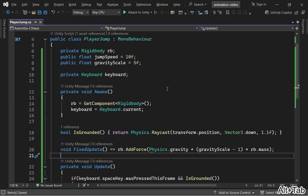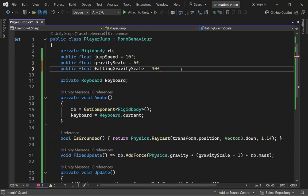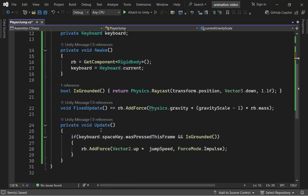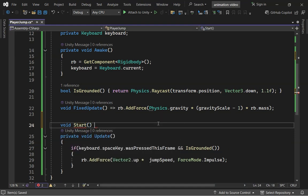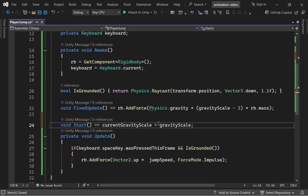Next, let's create a Mario-style jump where the fall speed is greater than the jump speed. Set Falling Gravity Scale to 30 and declare Current Gravity Scale. In the Start method, set Current Gravity Scale to Gravity Scale.